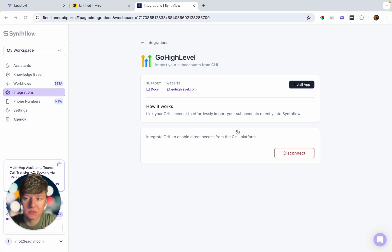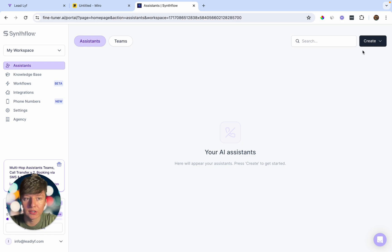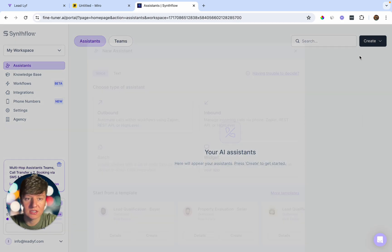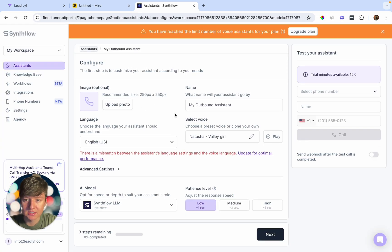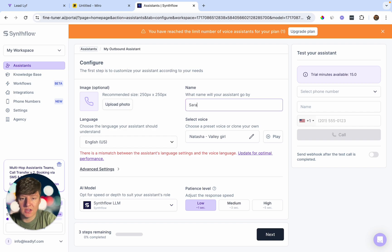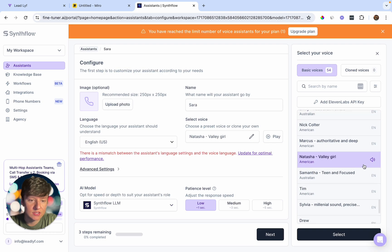Now that we have our Go High Level account connected, come over to where it says Assistants — this is where we're going to create an AI assistant that will call up all of our leads. Click Create and then Assistant. For the assistant type, choose outbound. Then you can add a photo, choose an AI assistant name — I'm going to name mine Sarah — and then choose a language and voice type.